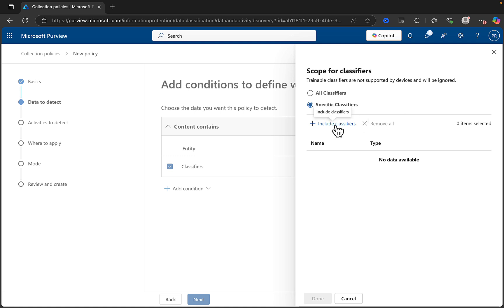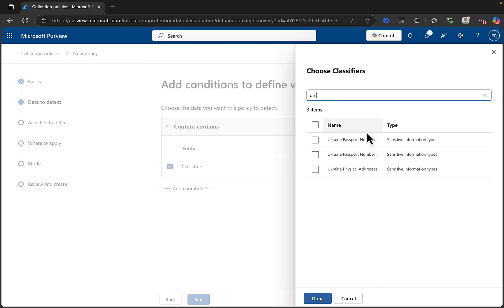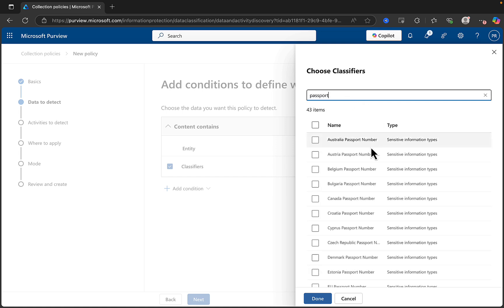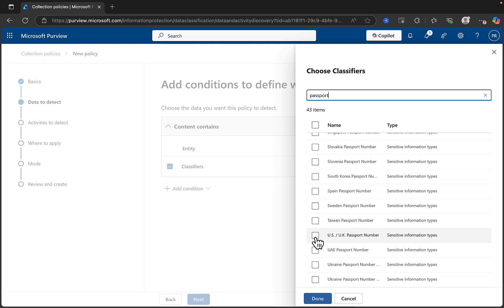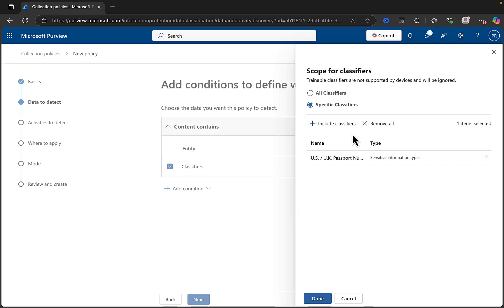Or you can actually specifically include certain classifiers. Let's search — let's just go passport. Scroll down. Oh, US-UK passport number. Let's look for that. This is going to look in documents — it's not going to refer to other policies in Purview. Let's just try it. We'll include that classifier.